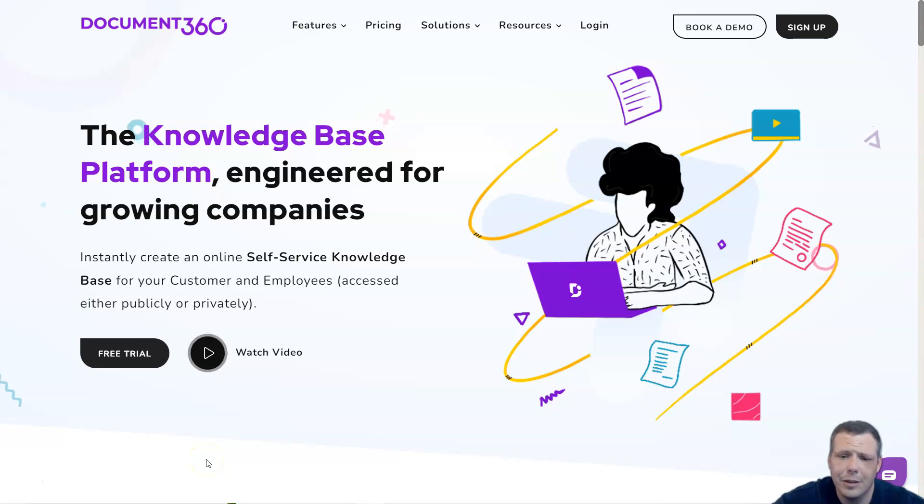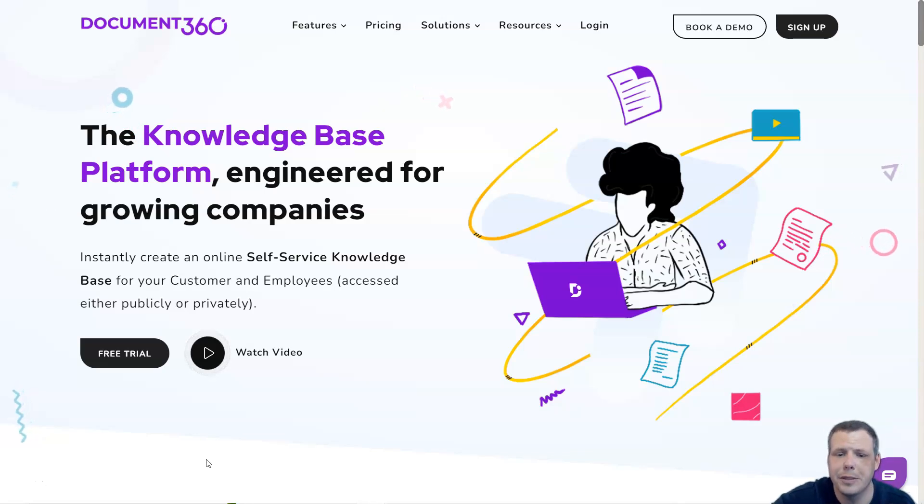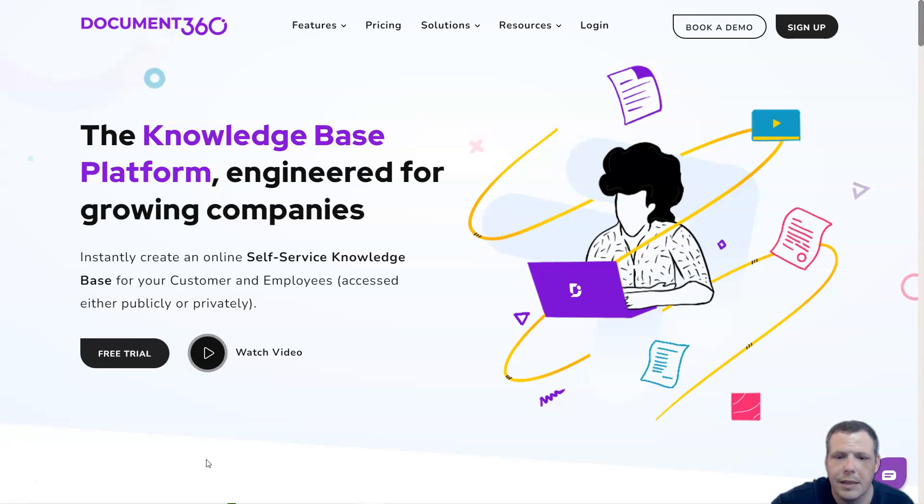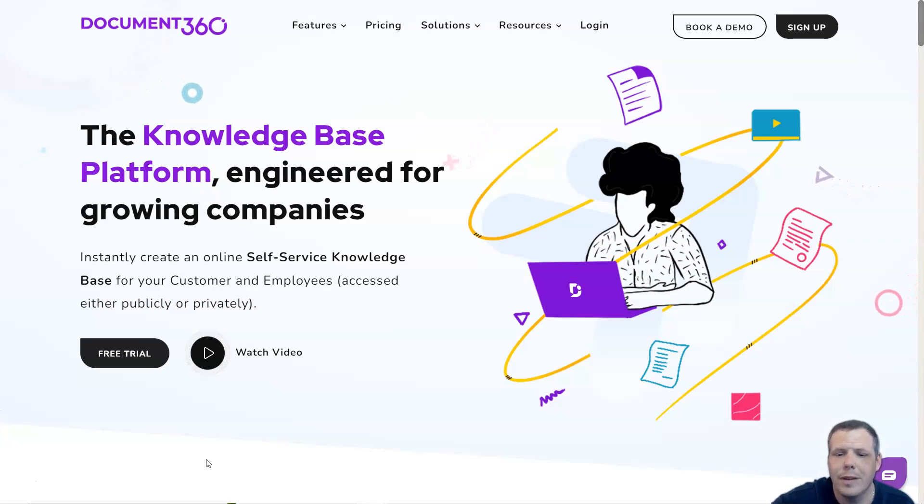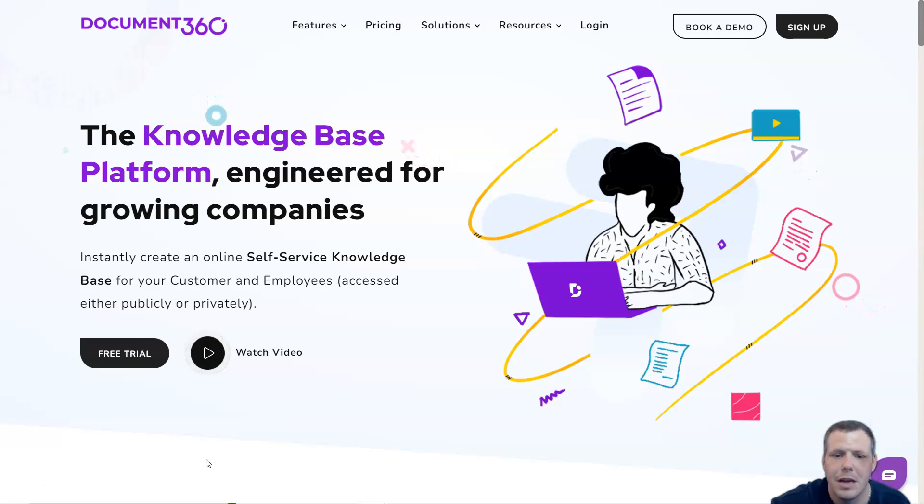Hi! The software landscape has changed dramatically over the past few years. This is leading to several specialized knowledge base solutions. Companies are now looking for standalone knowledge base software to help them create documentation sites without fiddling with complex features such as rich systems.